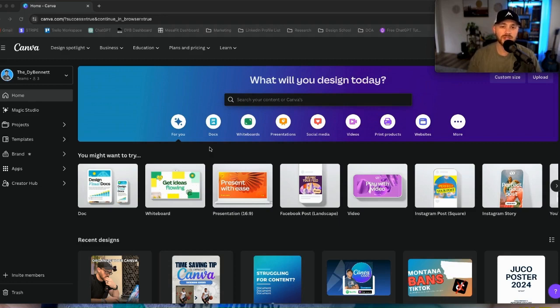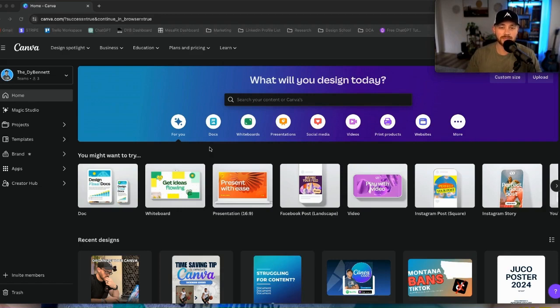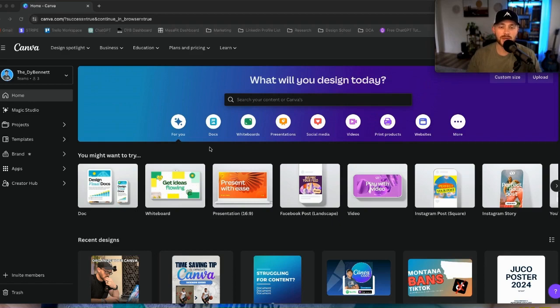For somebody like myself who spends a ton of time in Canva, I prefer the desktop version because it does operate a tiny bit faster, for me anyway, than the browser. If you're like me and have a thousand tabs open, it can get a little cluttered from time to time. Obviously with browsers like Chrome, you can group a lot of those together and keep it a little bit more organized, but it still gets a little messy trying to go back and forth.